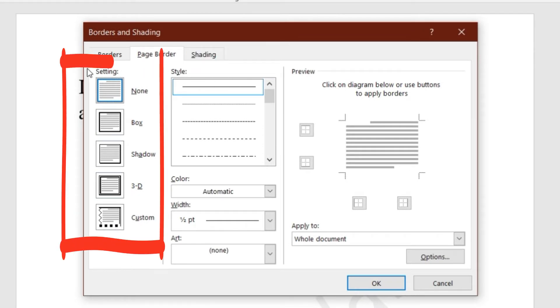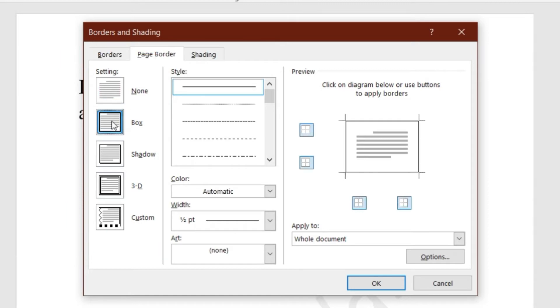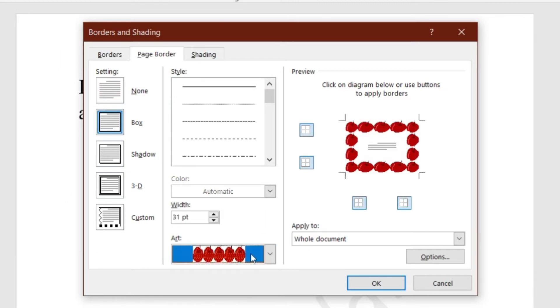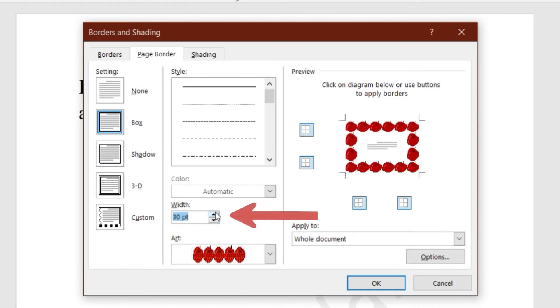Select any one of the options under Settings section. Click drop down arrow of Art option, and select one art from the list. Change Width according to your requirement.